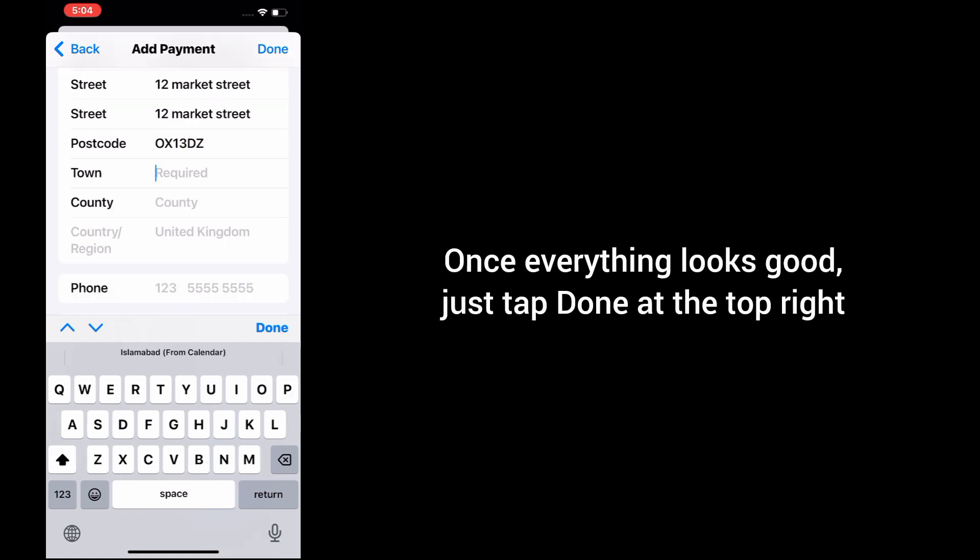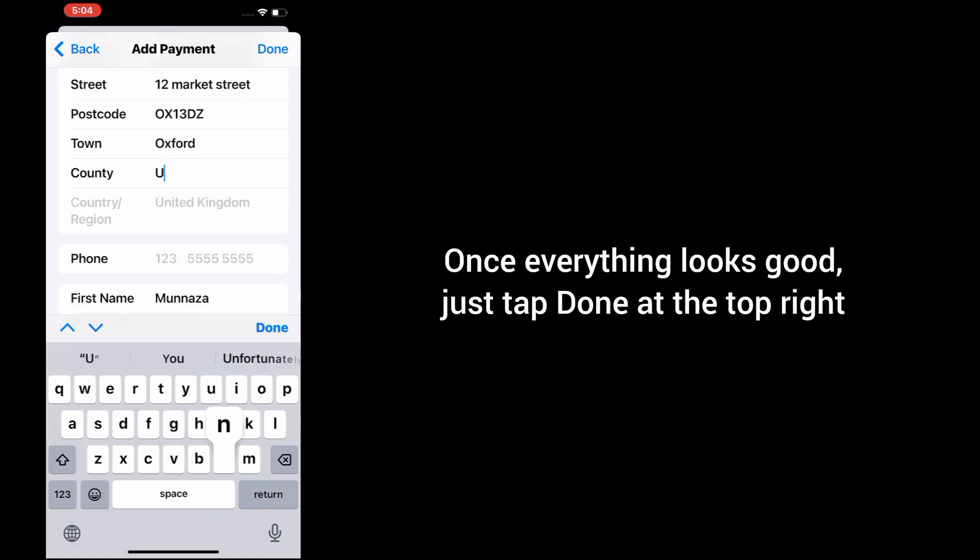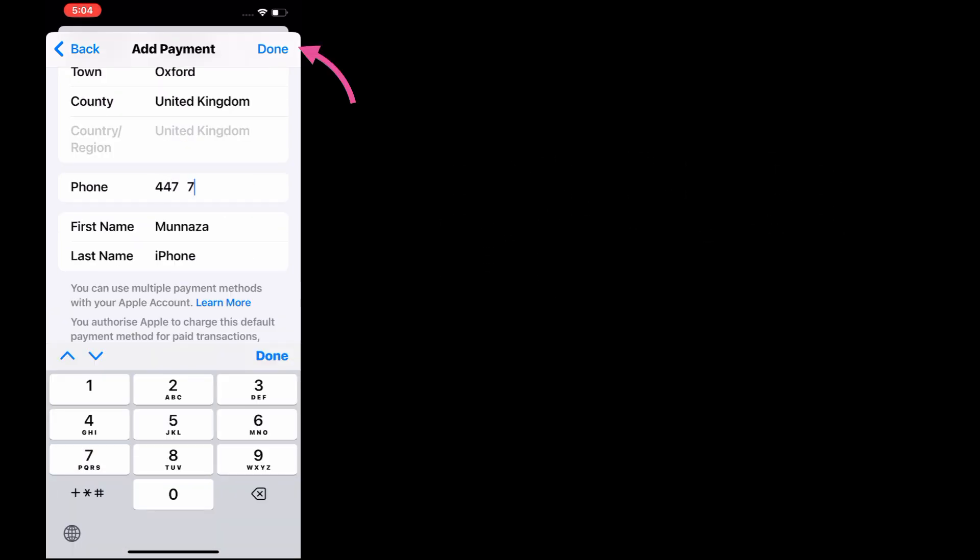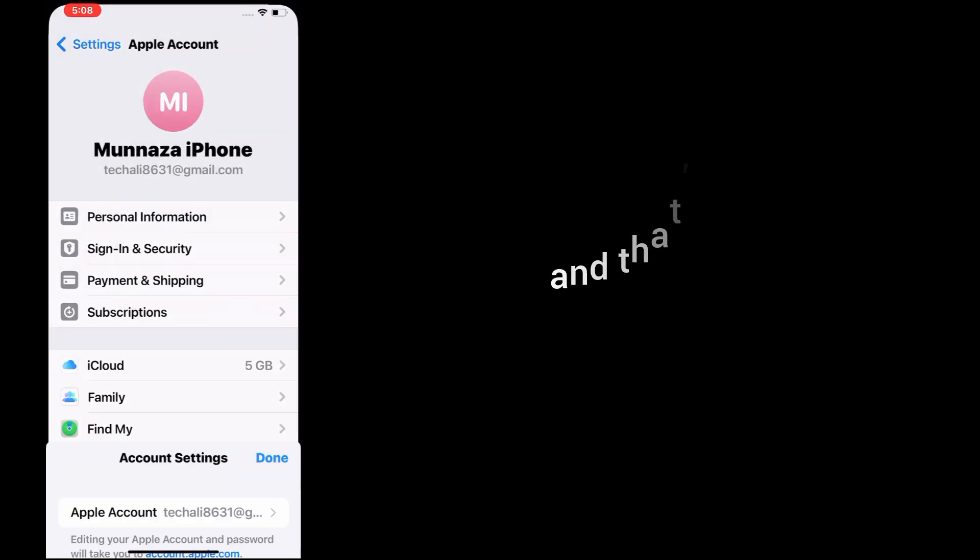Once everything looks good, just tap Done. And that's it—you are all set. That should fix the payment error.